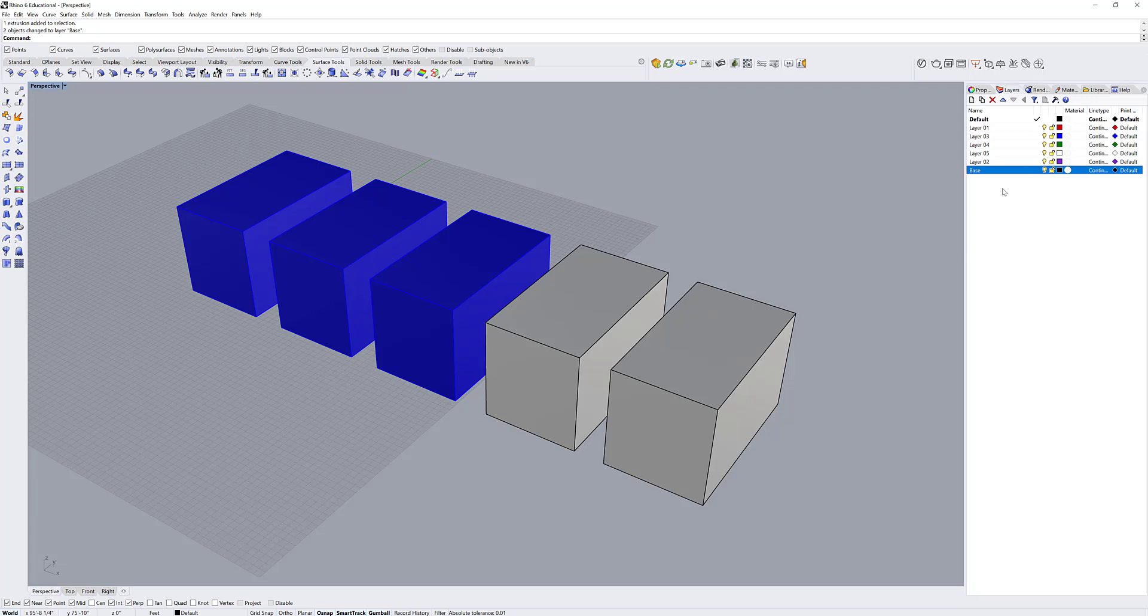You can also right click on a blank portion of the layers tab and click the new layer in the popup.